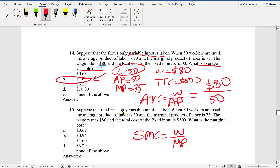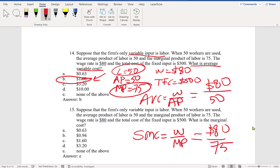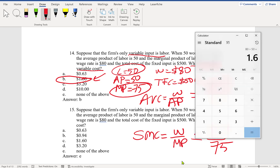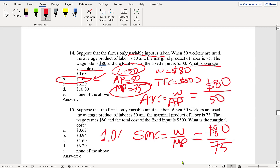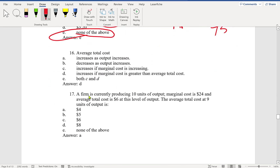Question 15 asks for marginal cost. Wage rate is $80 divided by marginal product of 75, so 80 divided by 75 equals approximately $1.07. The answer appears to be none of the above.